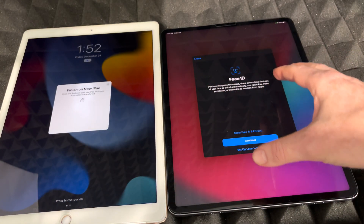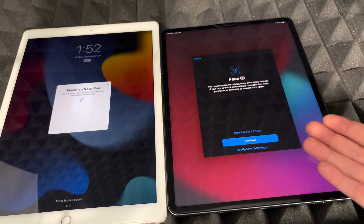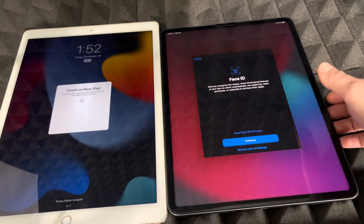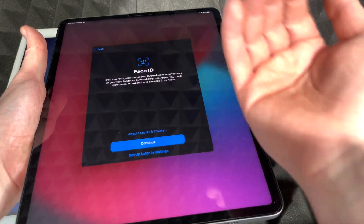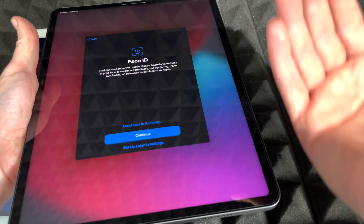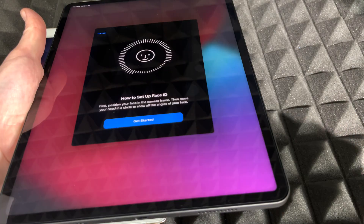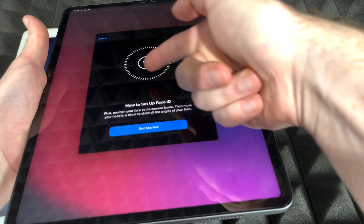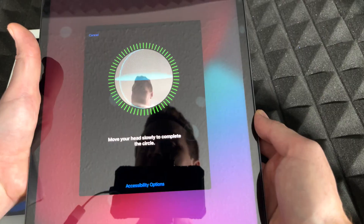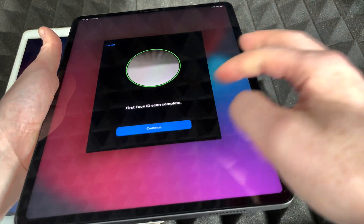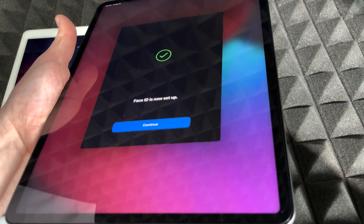On your new iPad you'll need to set up Face ID. You just have to move your head in a circular motion so it scans your entire face — the same process as on an iPhone. Here I am just moving my face around — scan complete, it's that easy. Press continue and we'll do it again. Face ID is all set up, just tap continue.